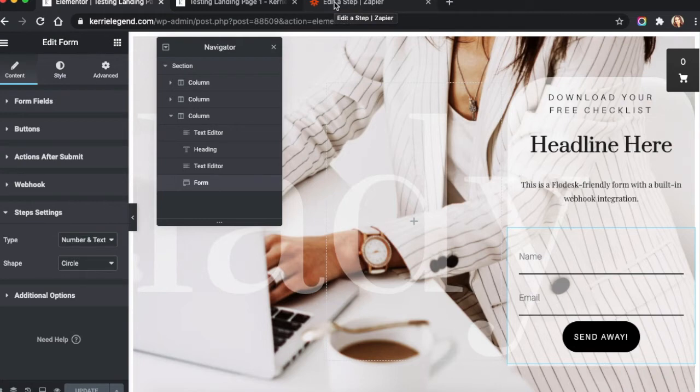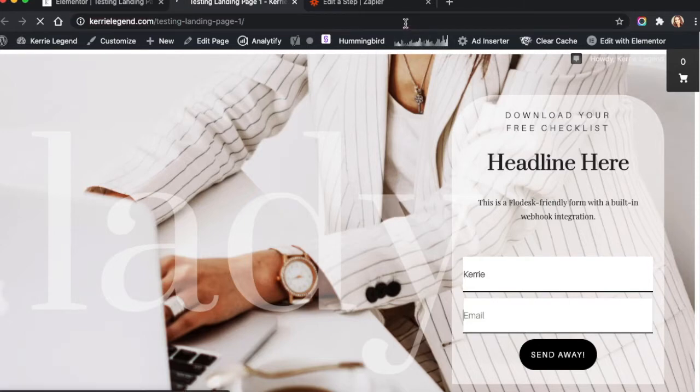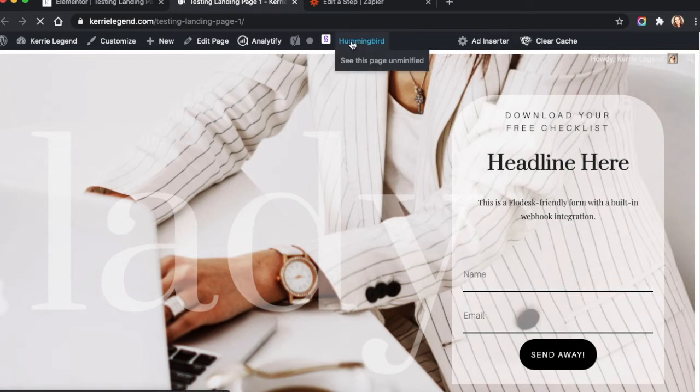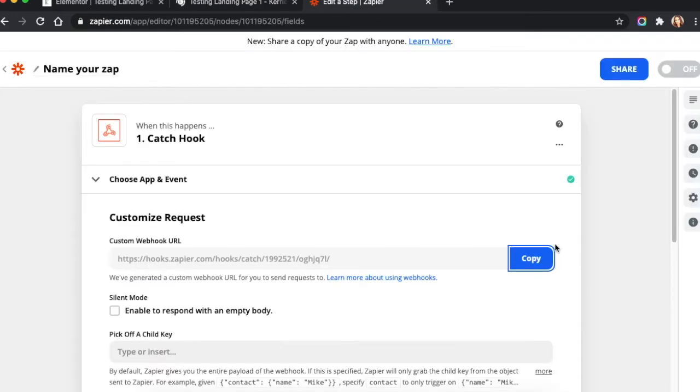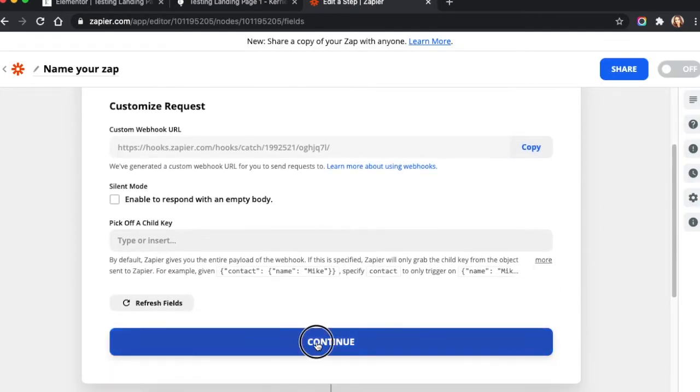And the reason why we're going to do that is we're going to give it some data to test out. So I'm just going to refresh this page. Make sure that I've got fresh content coming in. We're going to hit continue down here.